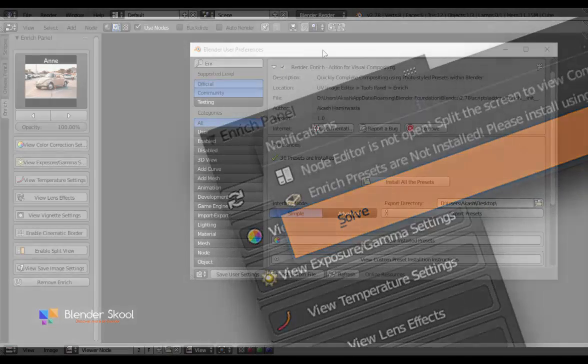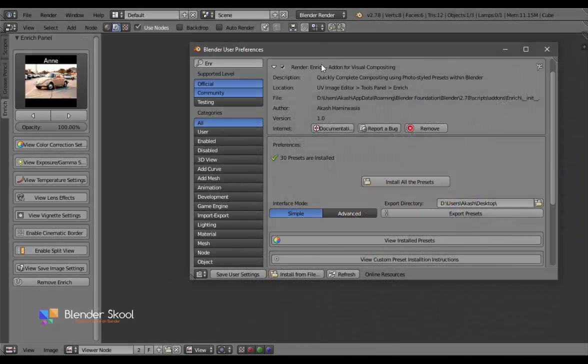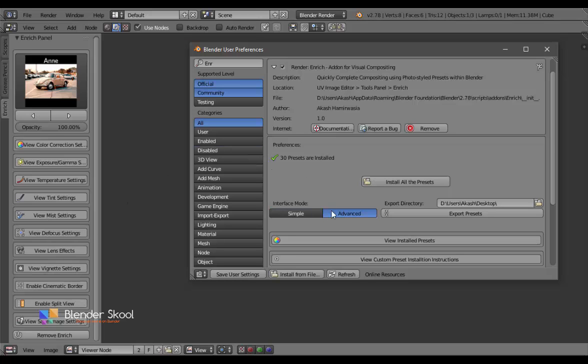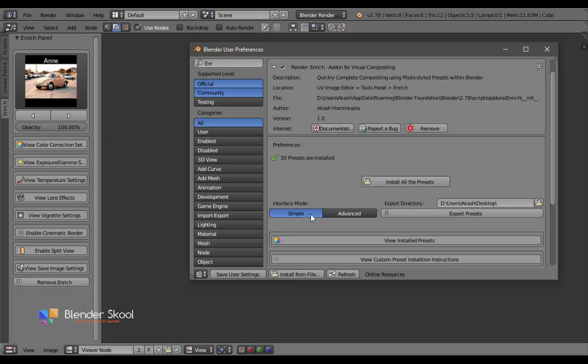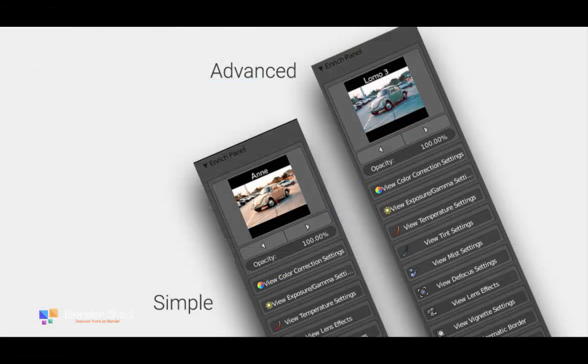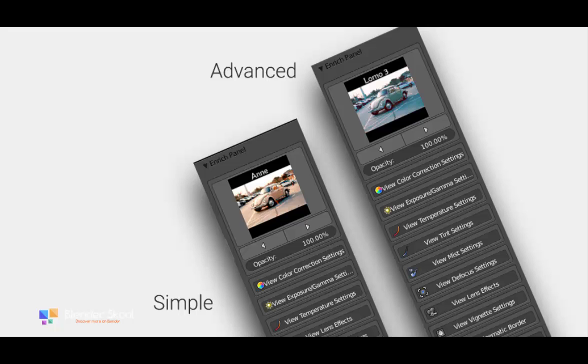To keep the interface non-cluttered, it comes with two variants: simple interface for beginner users, and advanced interface for advanced users with in-depth compositing. Both these interfaces are really powerful and allow you to customize your render based on your liking.